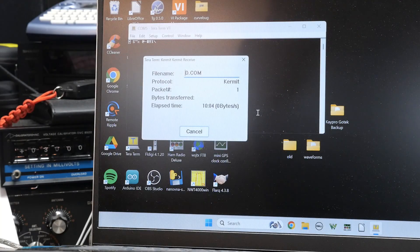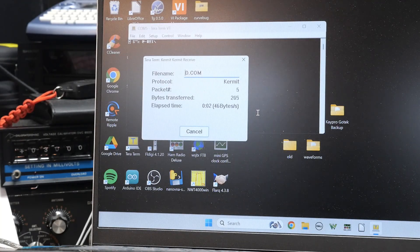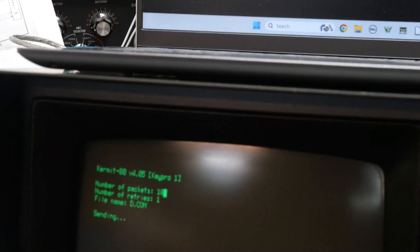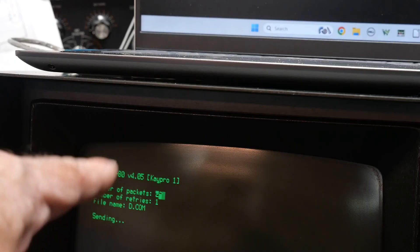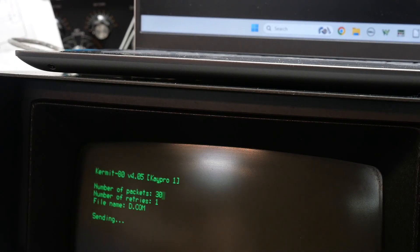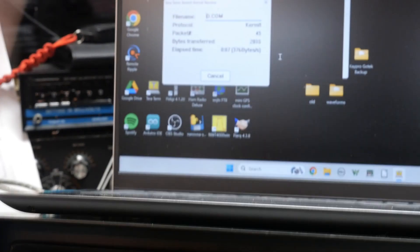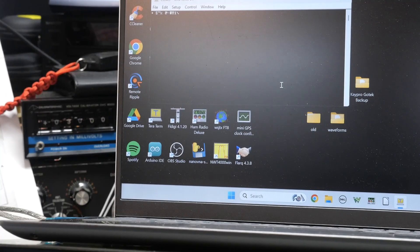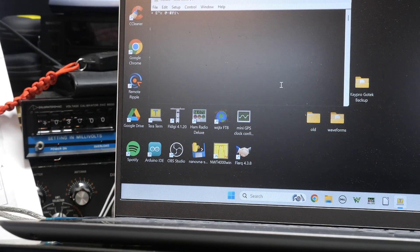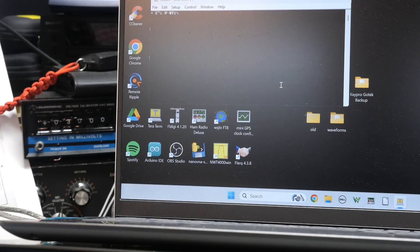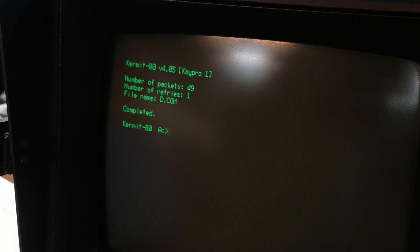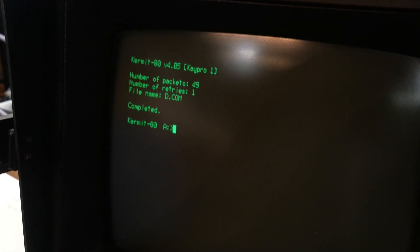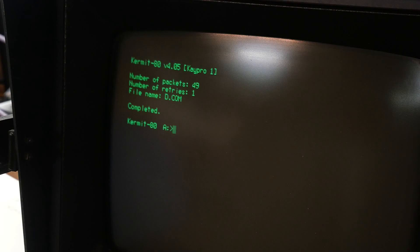And there we go. It says D.com. And you can see here, we're sending packets. The packet thing is increasing and the packet thing up there is increasing. Done. We're done. So it's automatically saved it. So that's all the routes to transferring files back and forth.